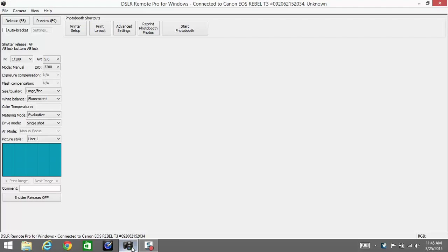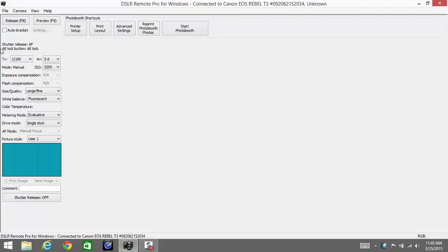Immediately you're going to see on the left-hand side of the interface a column with things that say TV, AV, mode, shutter release, AE lock, flash compensation, etc. I'm going to walk you through all these drop-down menus.